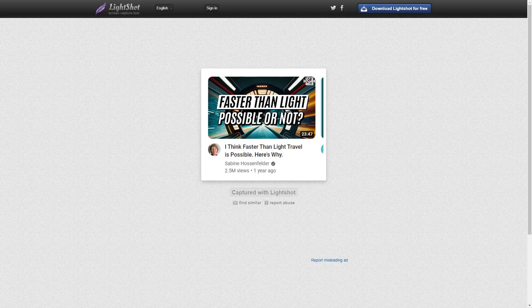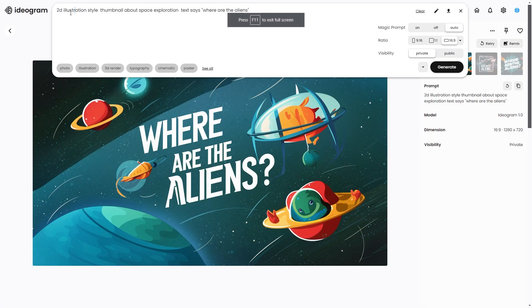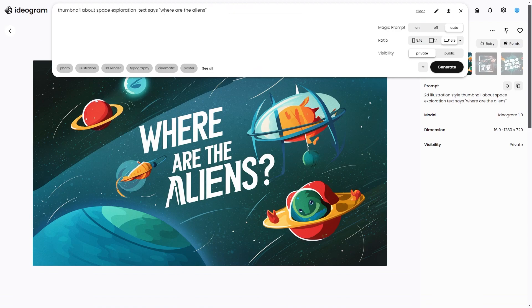Faster than light travel is essentially space travel that's faster than light — the fastest kind of travel in the universe. So I'm going to make a thumbnail on that really quickly. All I would do is put: 'thumbnail about space exploration that says faster than light travel.'